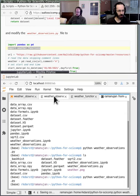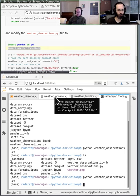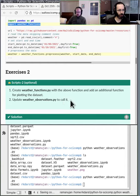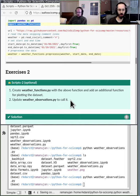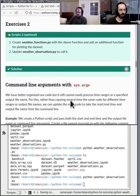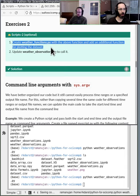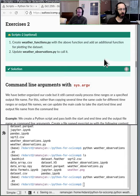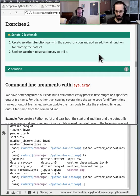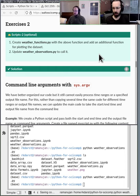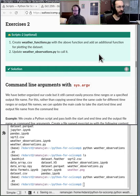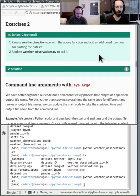Now in weather_observations, I should modify it to remove the local time lines and replace them by calling weather_functions.preprocessing. I also need to add 'import weather_functions' — otherwise it doesn't know where to find that. Running python weather_observations.py gives no errors.